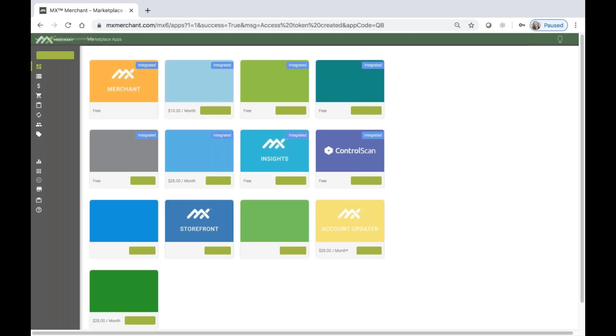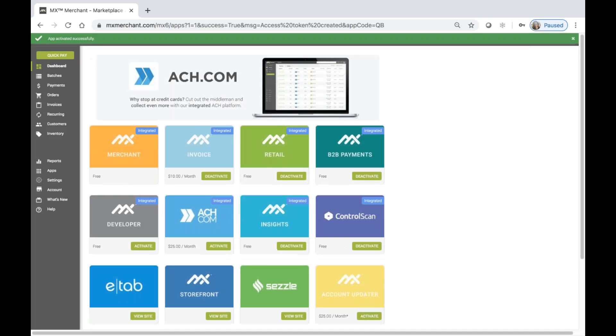After authorization is complete, you will be redirected to MX Merchant and a green banner will appear indicating the application is successfully installed.